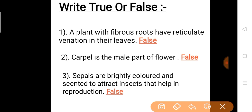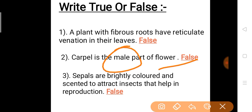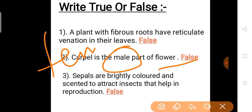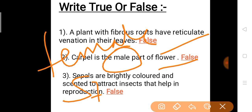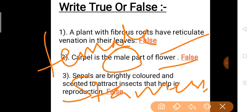Question 2: Carpel is the male part of a flower. Is carpel the male part of a flower? Answer is false — it is the female part of a flower. Carpel is the female part of a flower. The male part is the stamen. Stamen is the male part and carpel is the female part. So this is false.